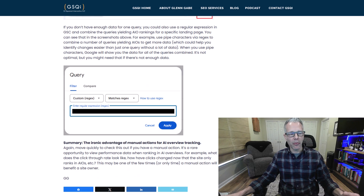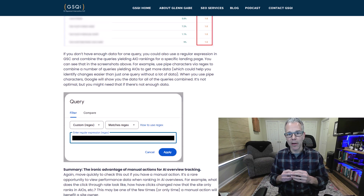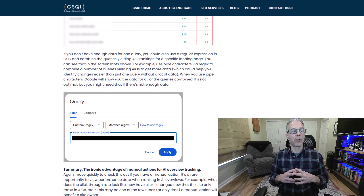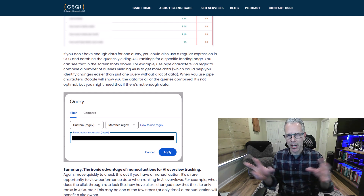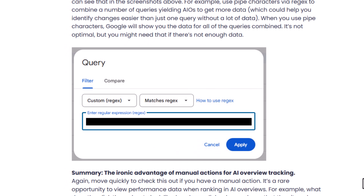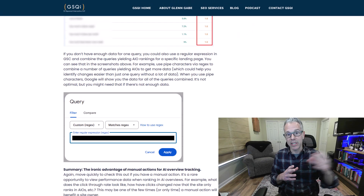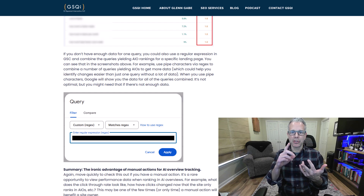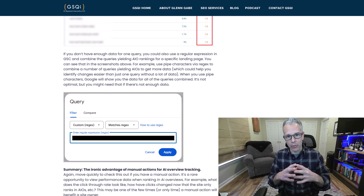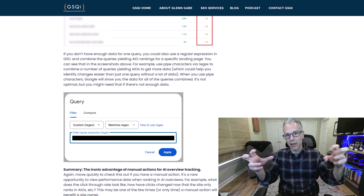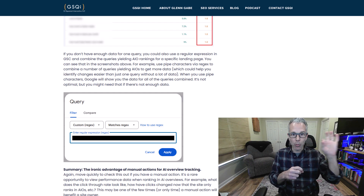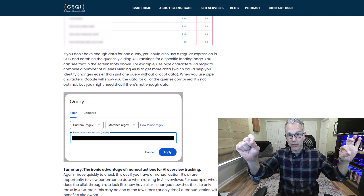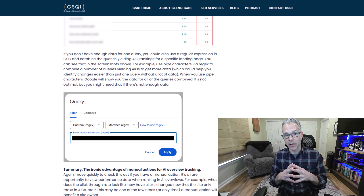Before I end the post, if you don't have enough data per query, you can take a bunch of these queries leading to a specific page, organize by page, and use Regex in Google Search Console. By using regular expressions, you can lump all these queries together leading to pages that are yielding AIOs — it will just give you more data: more clicks, more impressions, better click-through rate based on the grouping. It's not optimal; ideally you want to see one query and what it did before versus after. But if you have to group some together, it does give you more data.